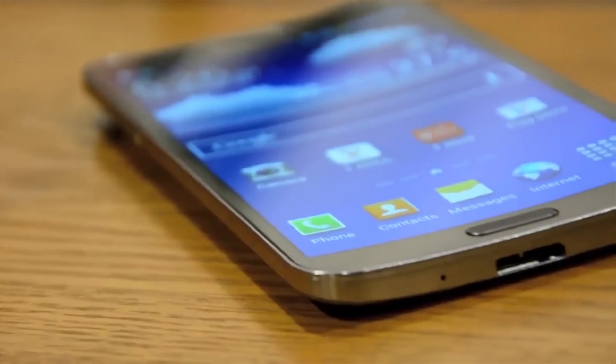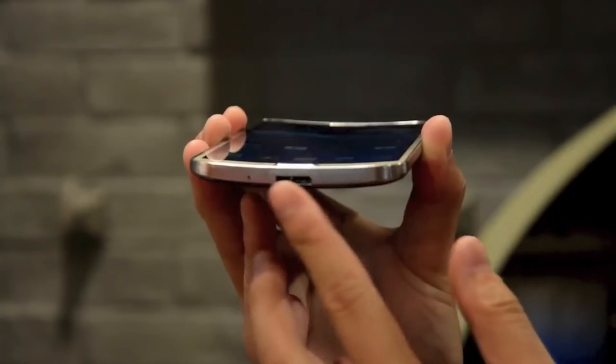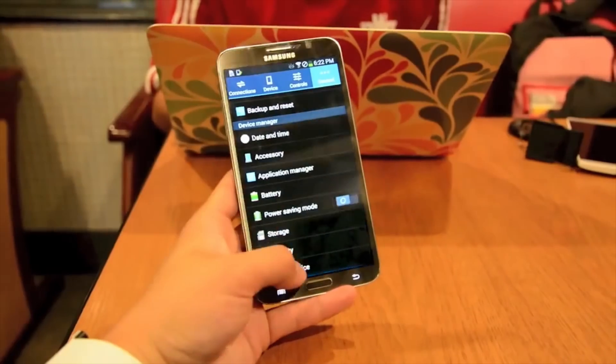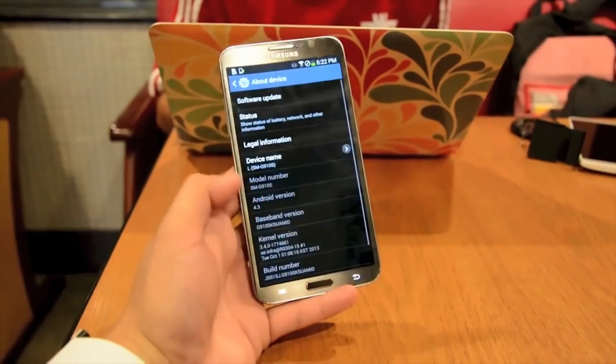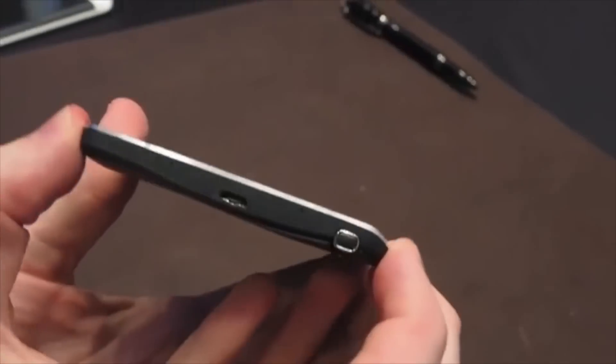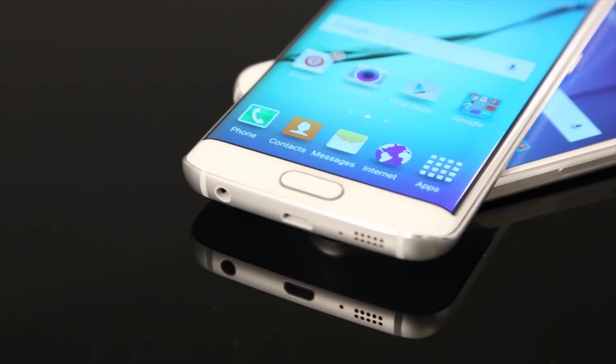In devices, flexible screens have also been around longer than you might expect, first appearing on the Galaxy Round in 2013, a phone that never made it to the US. We first saw flexible screens on the Note Edge and the Galaxy S6 Edge.